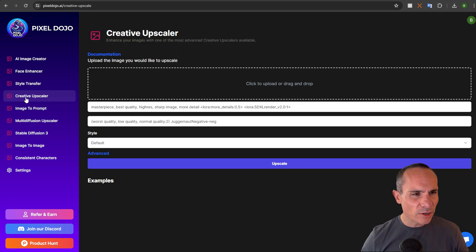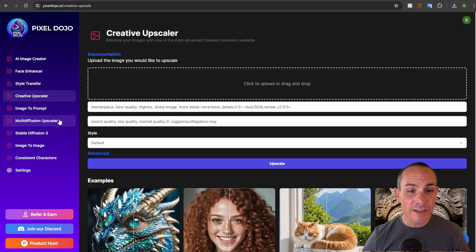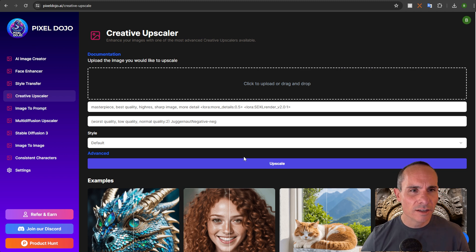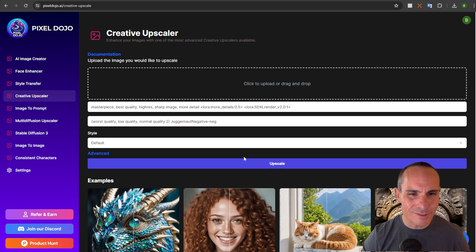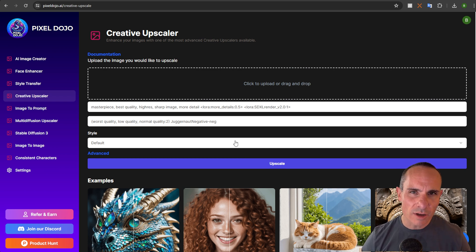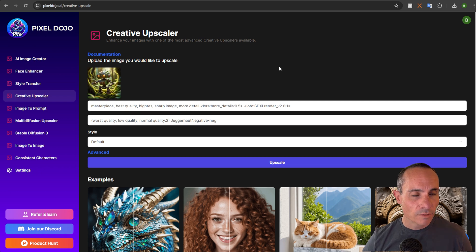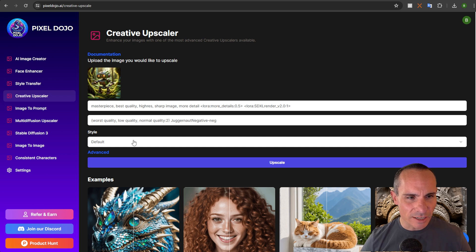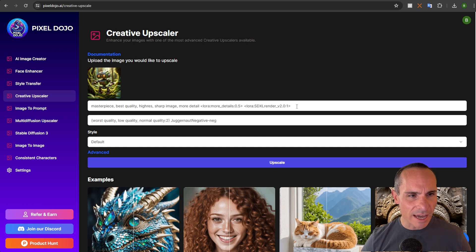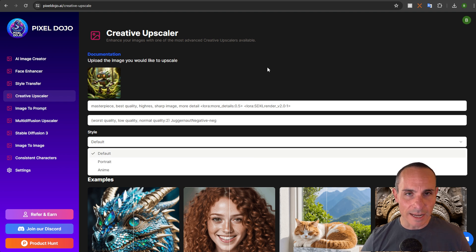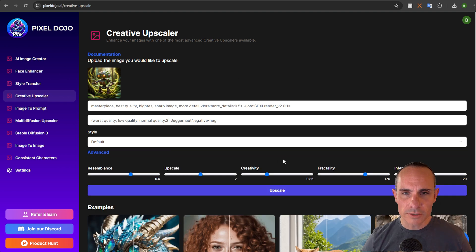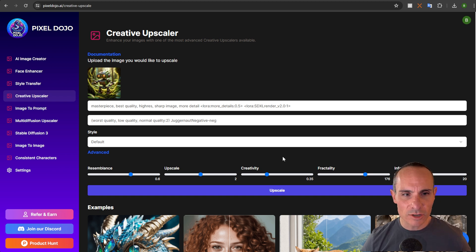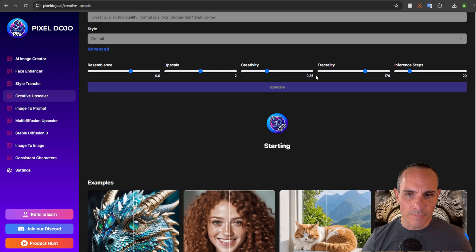Now moving on we can go to our creative upscaler. This is really powerful. This uses a series of not only multi-diffusion but also tiled control nets. I did a sort of deeper dive on this one already. So I'm just going to take this and show you an example or two. For this we can take that image of that robot that we created earlier. I'm not going to change any of the default settings and you can see it automatically has a prompt, a negative prompt. You can select style default portrait and anime and then there's a whole bunch of advanced settings that you can select from. We're not going to touch any of that.